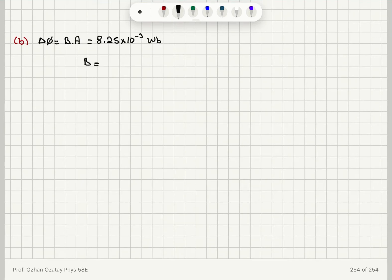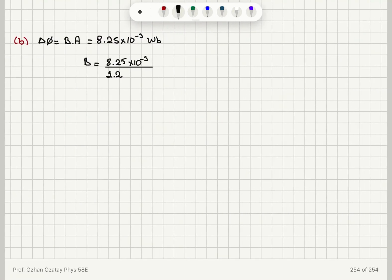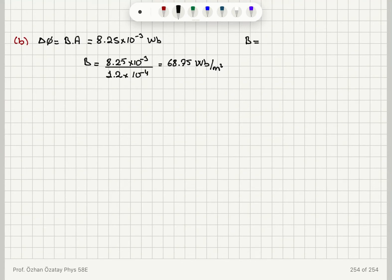This gives the magnetic induction B as 8.25 × 10⁻³ webers divided by the cross-sectional area of 1.2 centimeters squared — which is 1.2 × 10⁻⁴ meters squared. This yields a magnetic induction of 68.75 webers per meter squared, or Tesla.